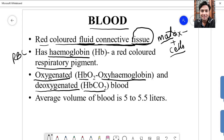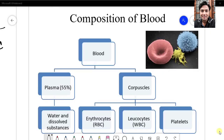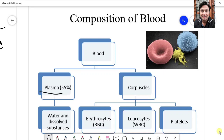In an average normal human adult, the average volume of blood is 5 to 5.5 liters. Blood consists of mainly two components: a non-living plasma, which constitutes about 55% of the total blood volume, and it mainly consists of water — about 90%. The remaining are dissolved substances like respiratory gases such as carbon dioxide, nitrogenous waste, medicines if taken, hormones, enzymes, and blood proteins like albumin, thromboplastin, and prothrombin.